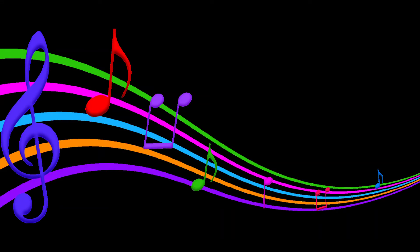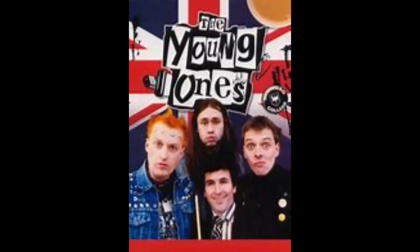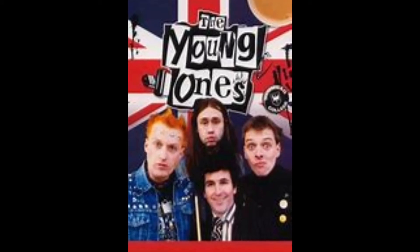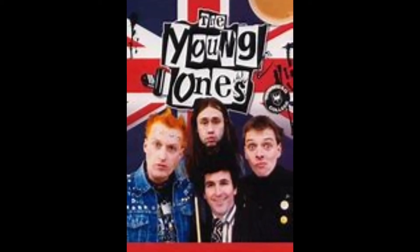Once in every lifetime comes a love like this. Oh, I need you, you need me. Oh, my darling, can't you see. Young one, darling, we're the young one, we're the young...